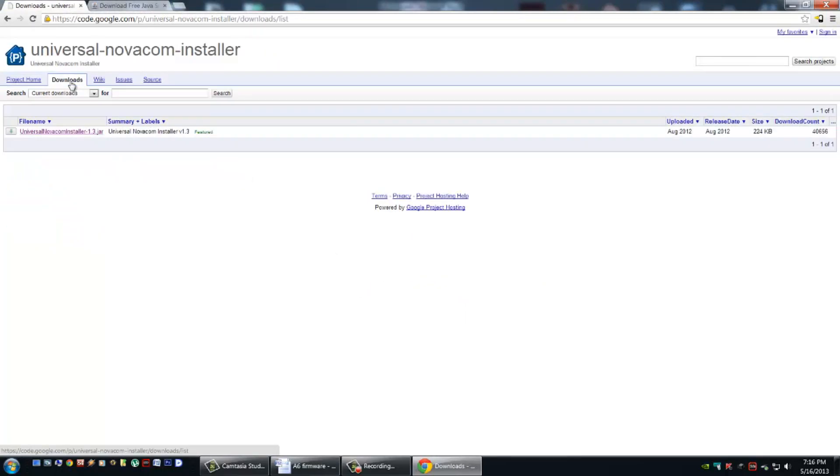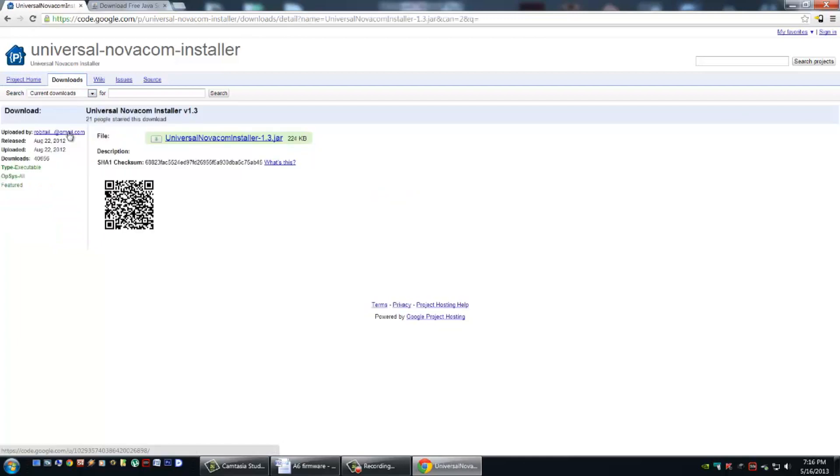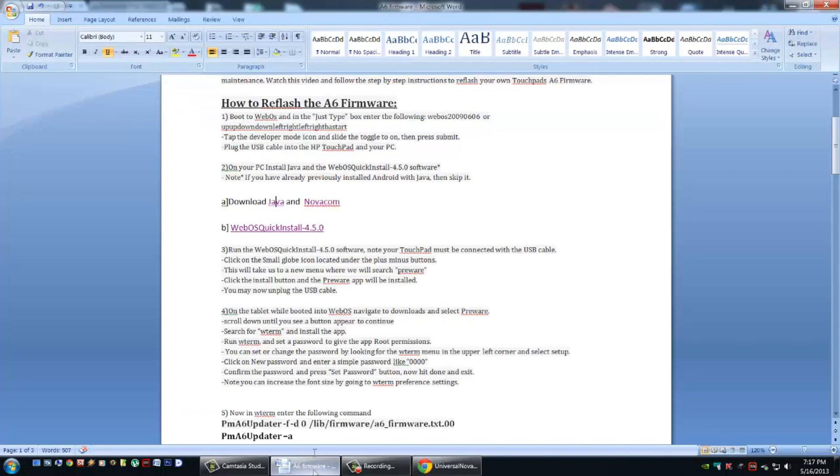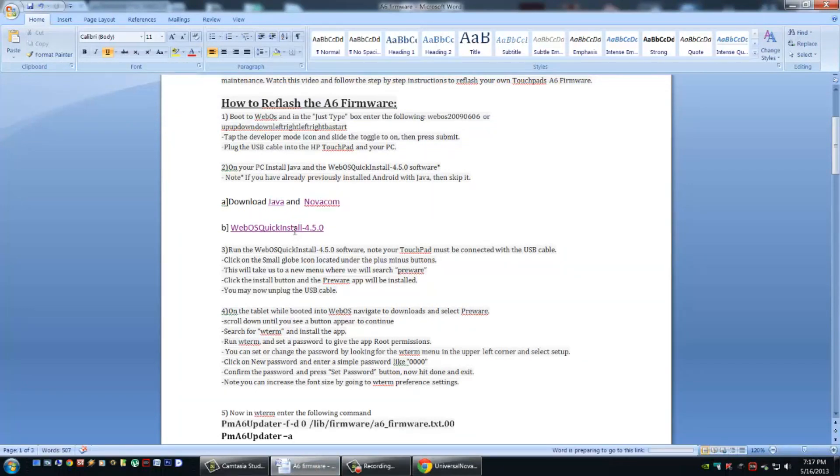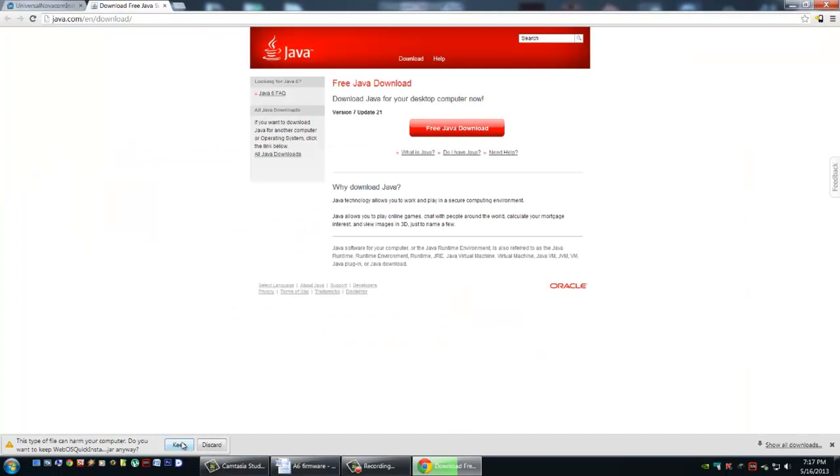Then download and install the Universal Novocom software. Go to Downloads and download it here. Once both of these are installed and ready to go, we'll download the WebOS quick installer. It's a link from WebOS Nation. Download it, and we're going to transfer it to our desktop.